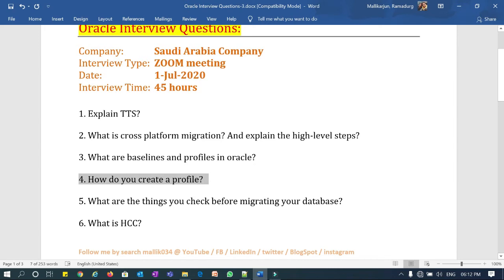Question five: what are the things you will check before you migrate your database? Consider the production database — before going ahead with production migration, do you follow the SDLC? Has development, test, and UAT environments been successfully migrated and all applications tested properly? On the DBA side, what are the prerequisite checks, OS requirements, and network requirements — what are all the preliminary checks you do before migrating your database?